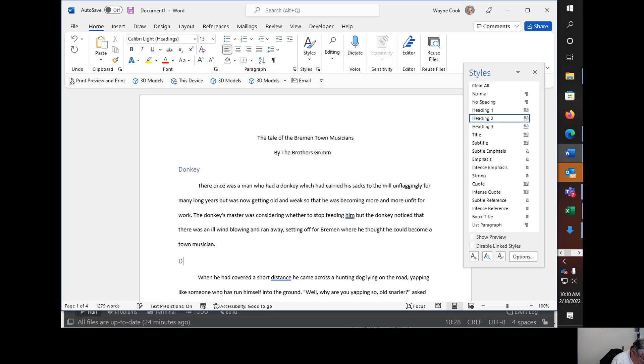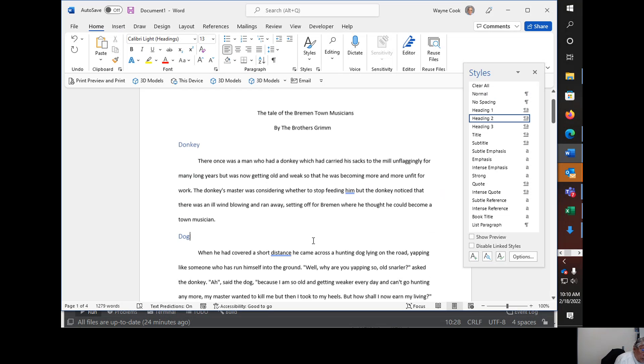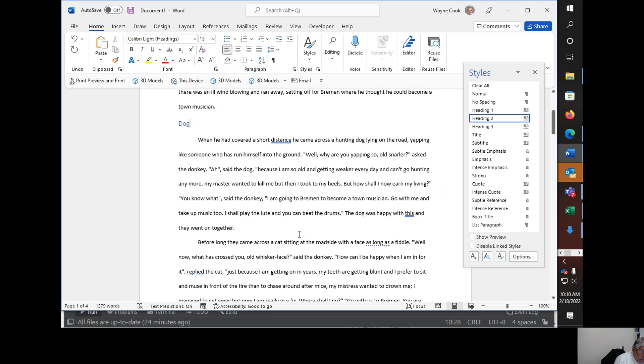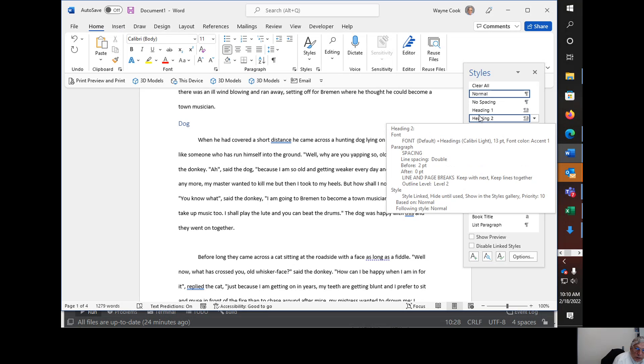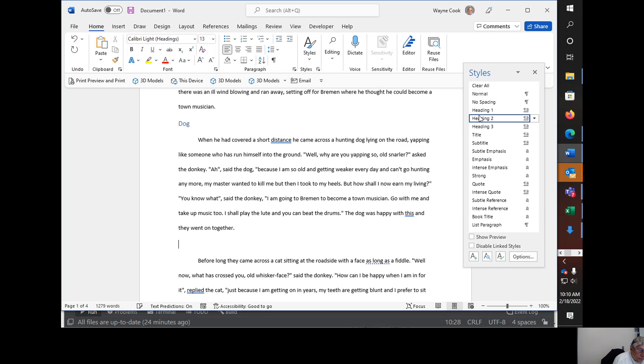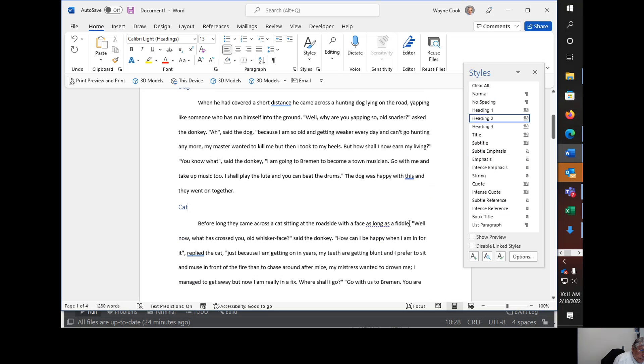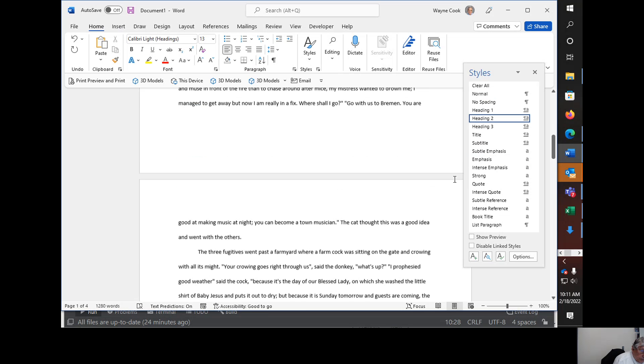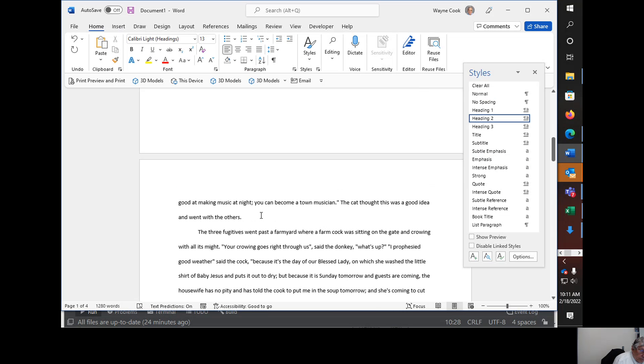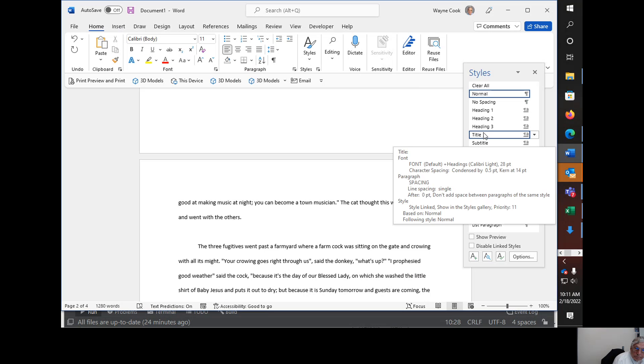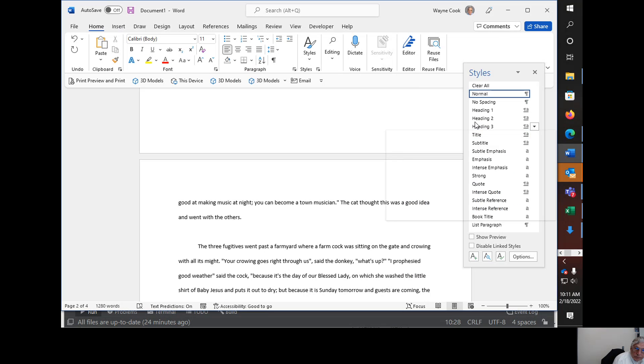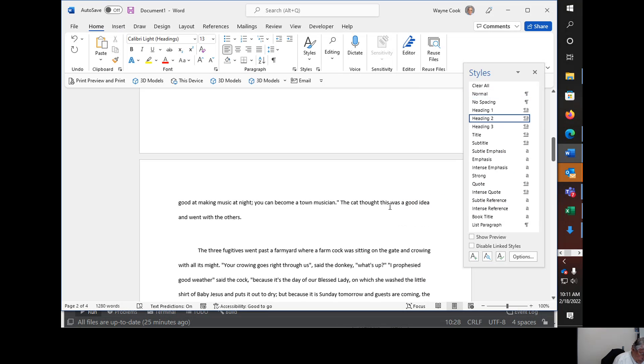So that when I come back here and then add a second header two and just put in Dog, notice how it matches the spacing at the other one. And then here, I want another header two and to Cat. And here I am going to then add another header two and then Rooster.